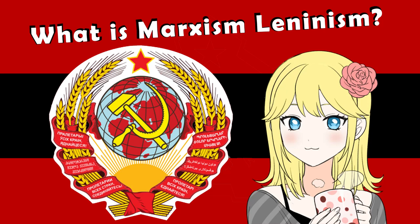Hello everybody, my name is Svetlana, and today we are talking about Marxism-Leninism, as well as the dictatorship of the proletariat, the state, and the party vanguard.